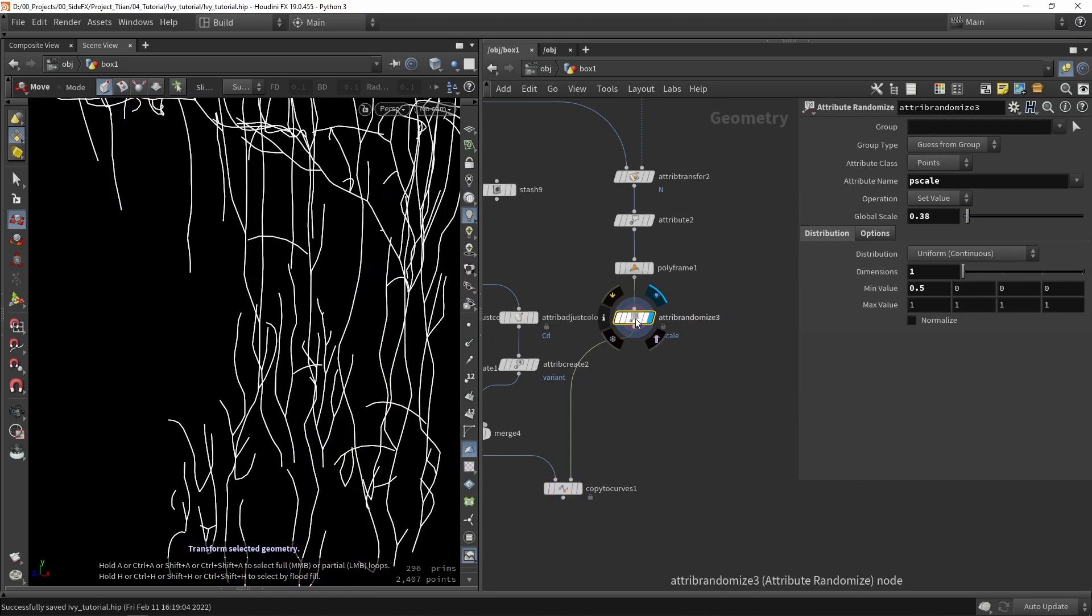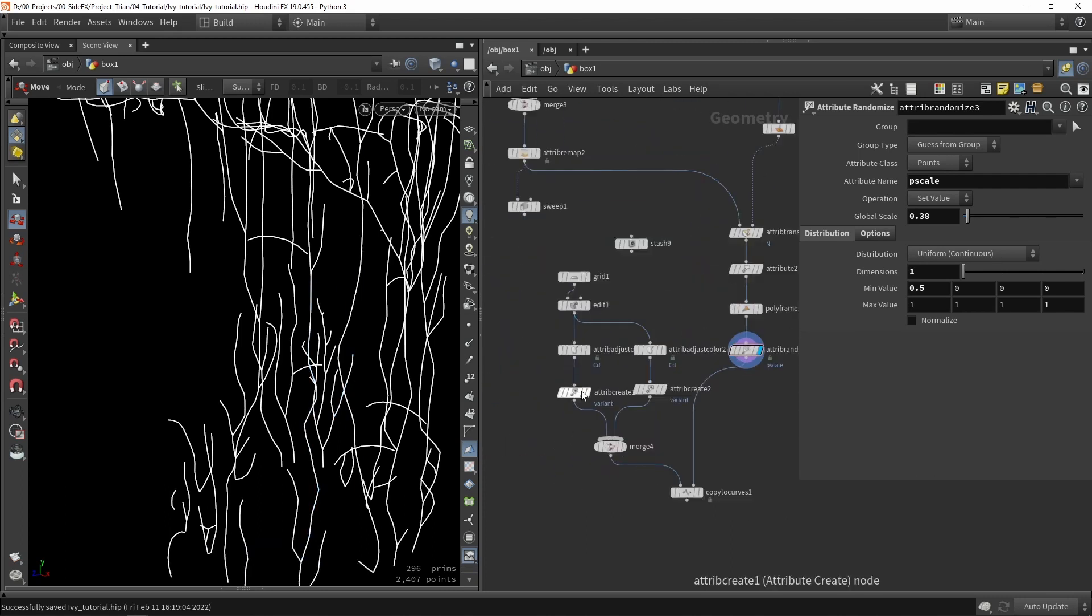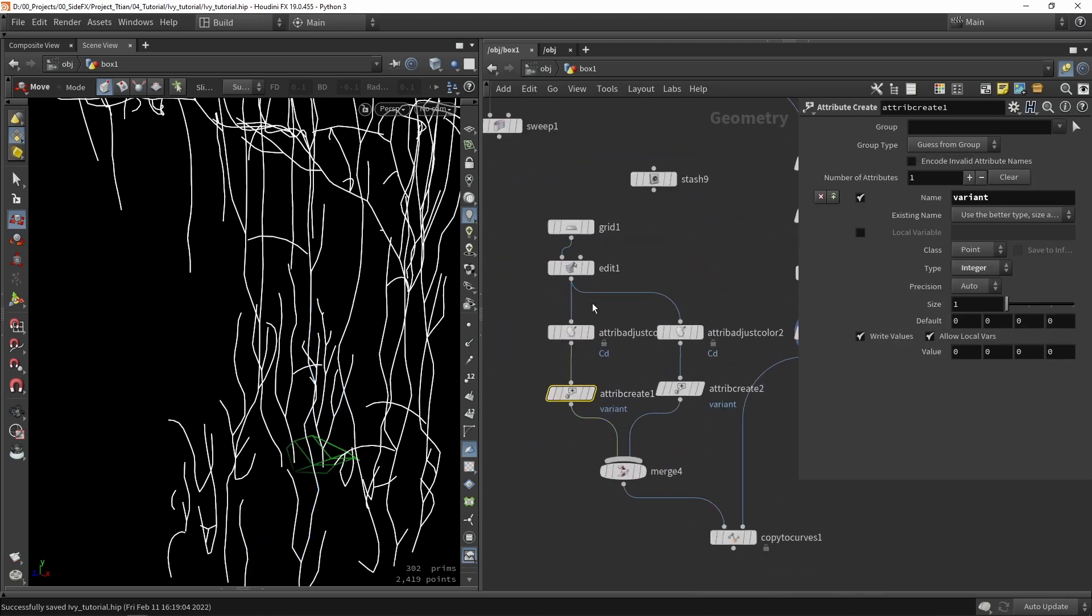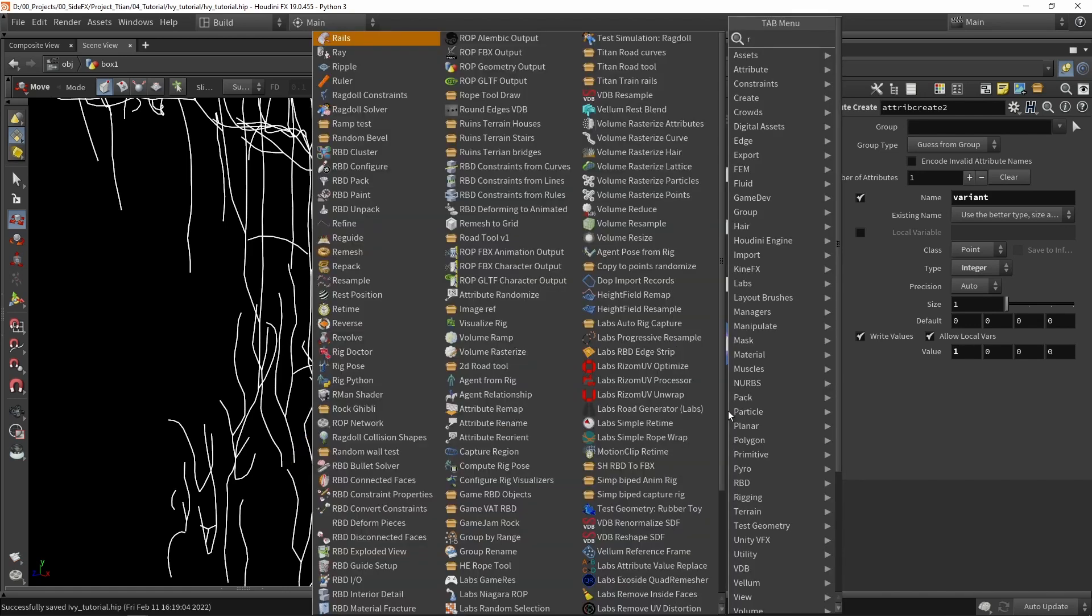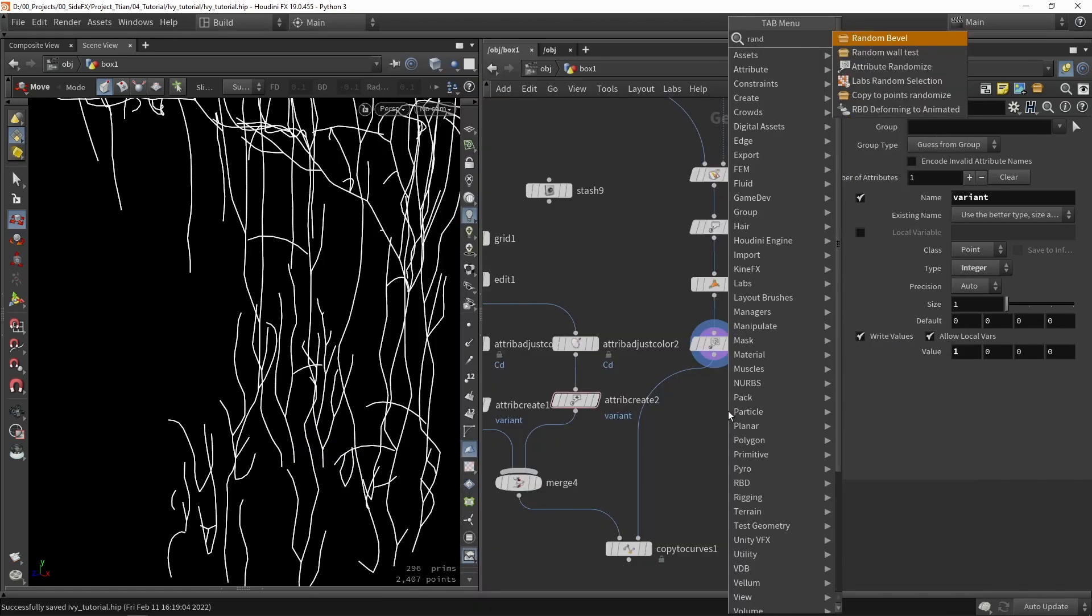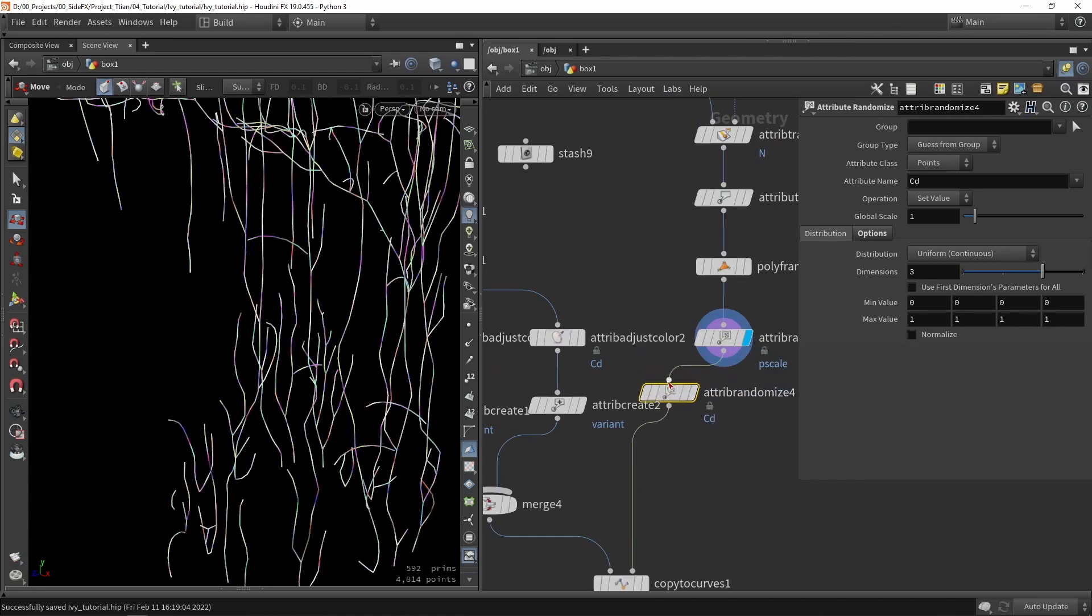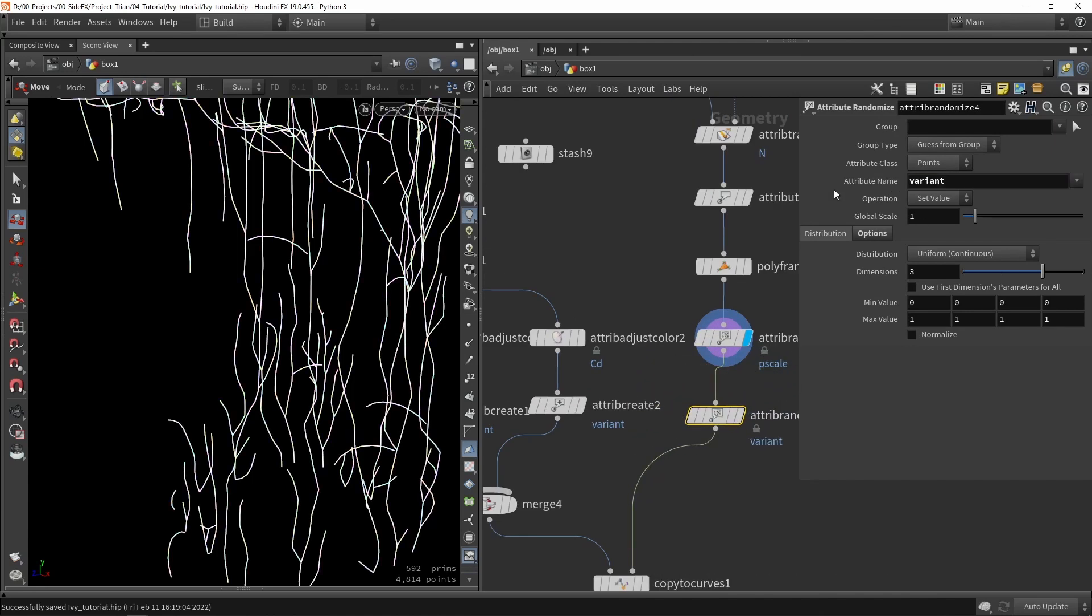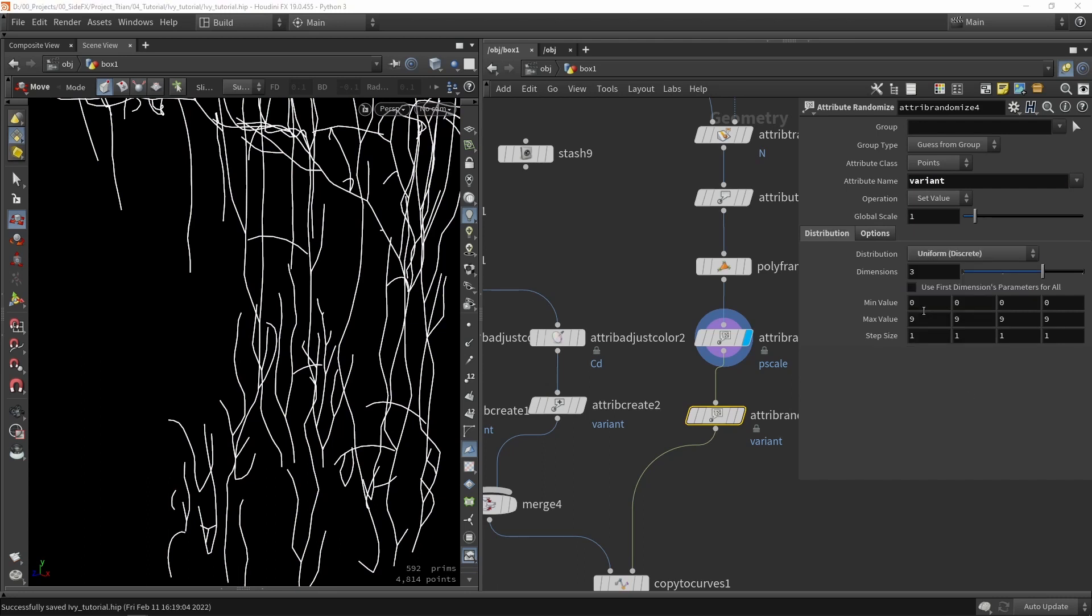I want to enable my variant attribute. Now I also want to create a variant attribute on the points. Each point will either have a value zero or value one, representing the green version or the orange version. We want to say random attribute.